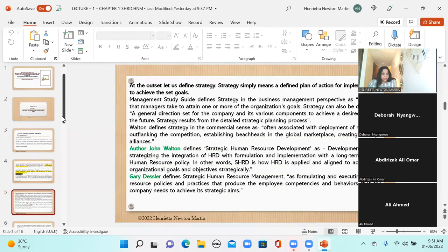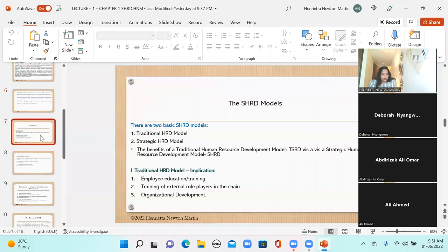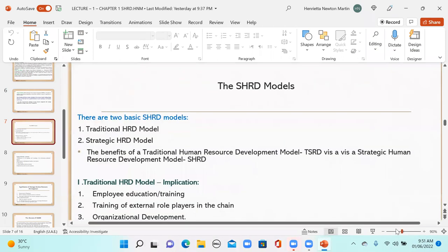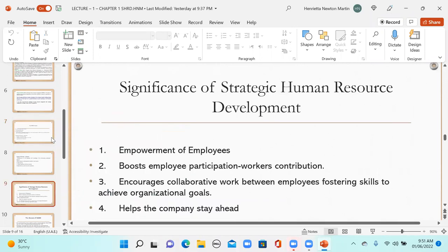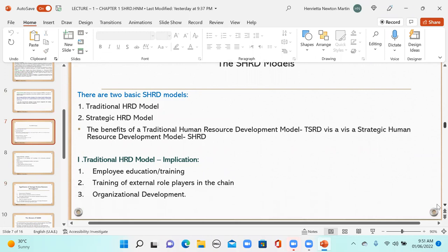We finished with the definitions and we reached up to the SHRD model. In the SHRD model, there is the traditional HRD model and the strategic HRD model. Now we are going to see the benefits of the traditional HRD model versus the strategic human resource development model, and what is the implication of the traditional HRD model. The most important implication is employee education, training, and upgradation of skills.